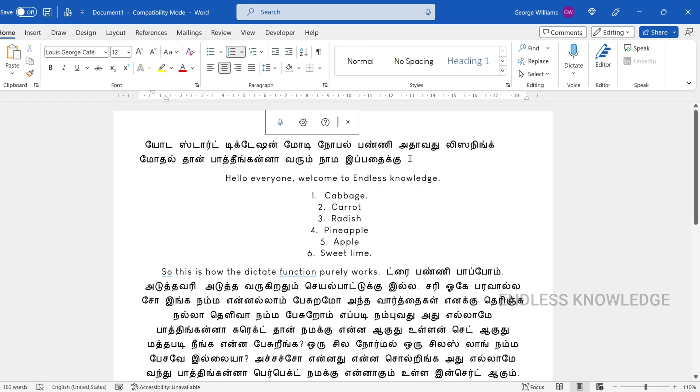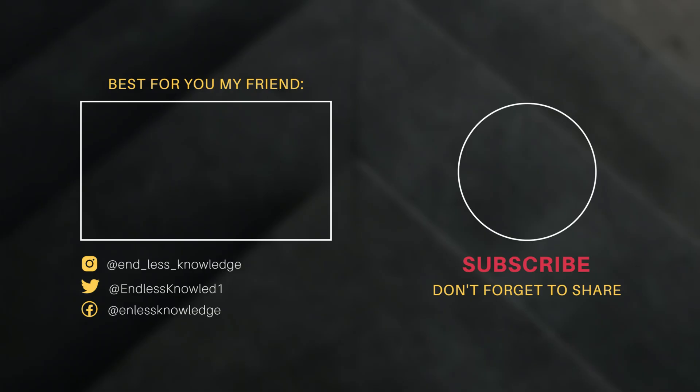We hope this video was useful to you. Previous MS Word tutorials are available in the description — check them out. The next video will cover an interesting topic. That's all for now. We'll see you next time.